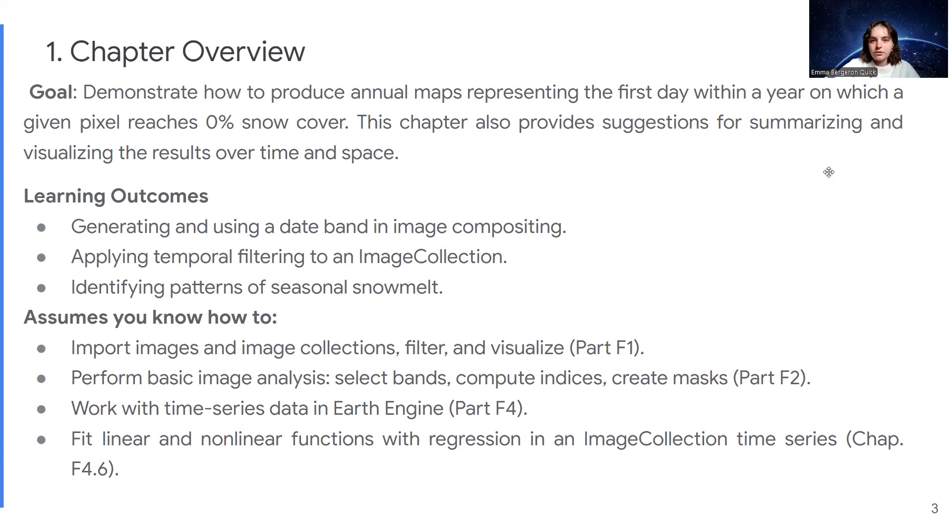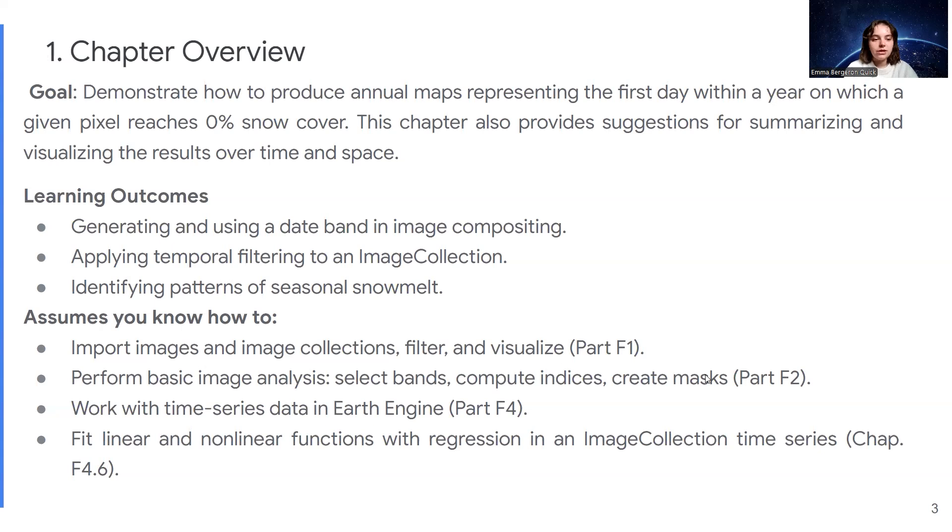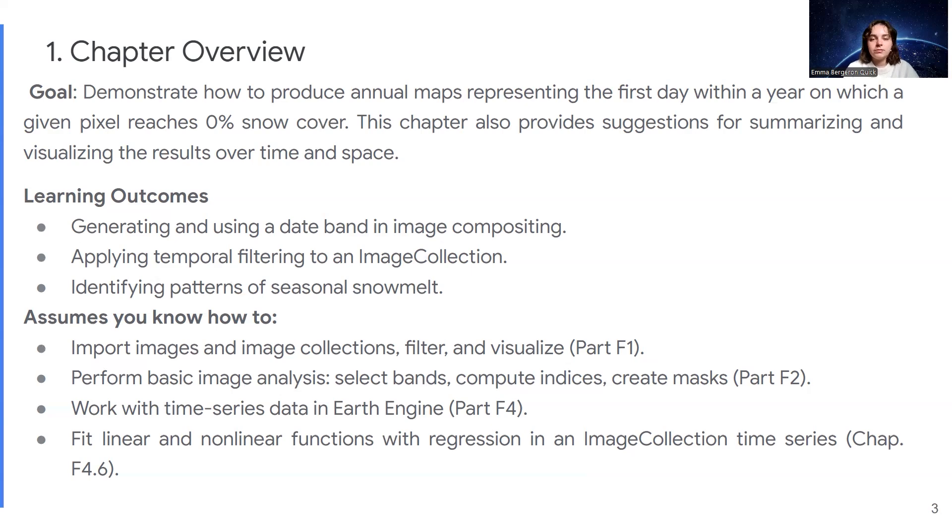This, however, assumes that you know the basic materials from chapter 1 and 4. So if you think that you might need a refresher, then I suggest you go to these chapters in particular to learn how to import images and image collections, filter them, and visualize them. This can be as simple as visualization parameters, because I'm not going to go into much detail about that.